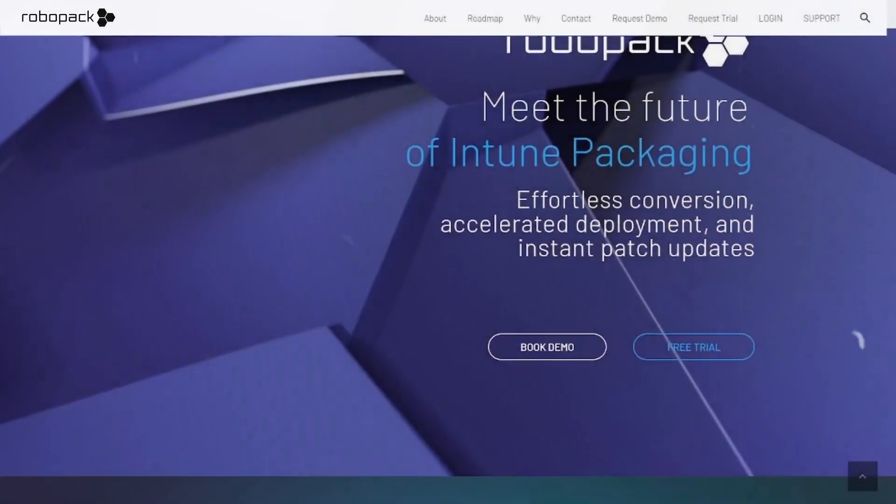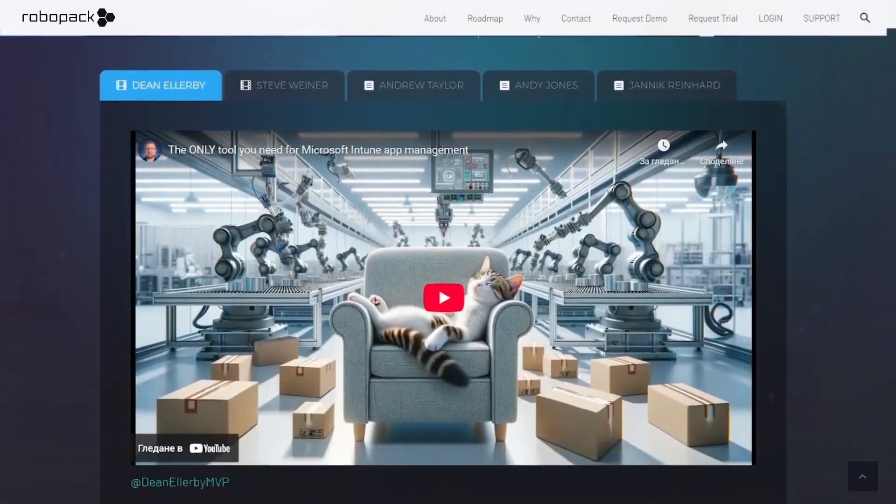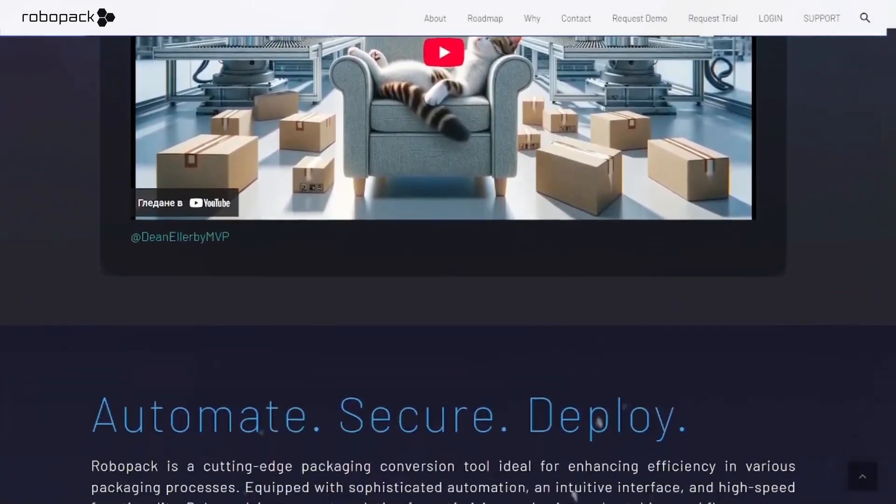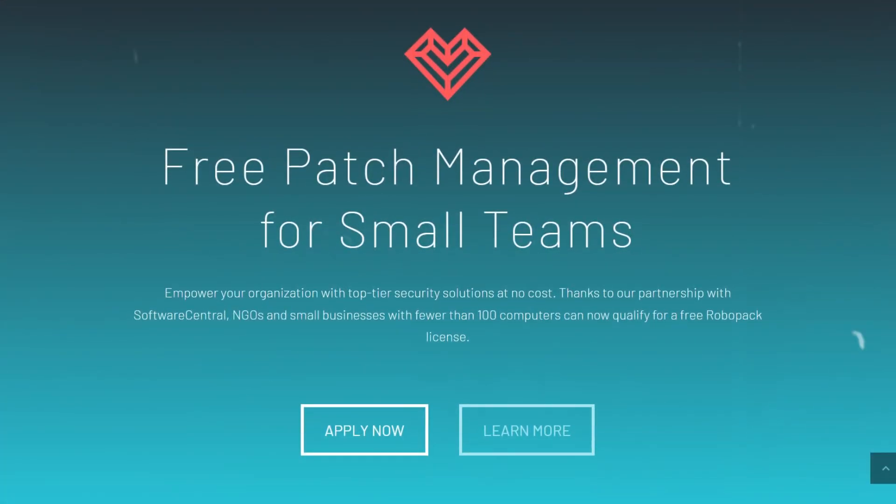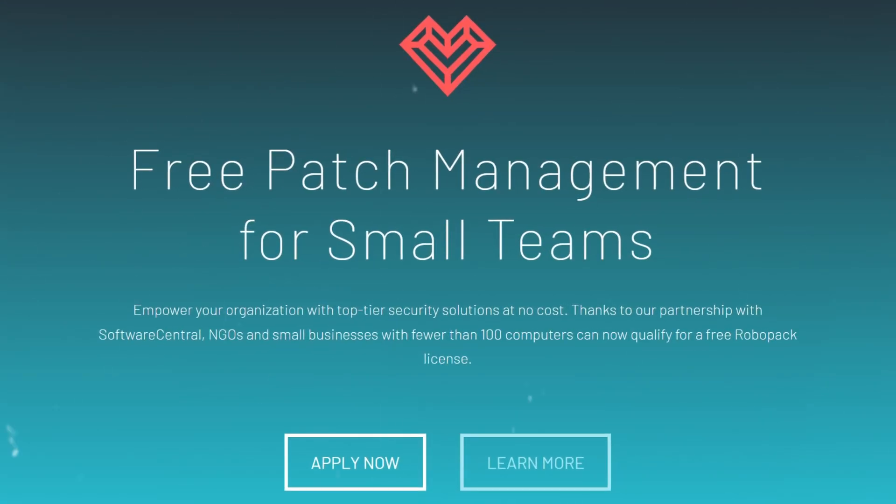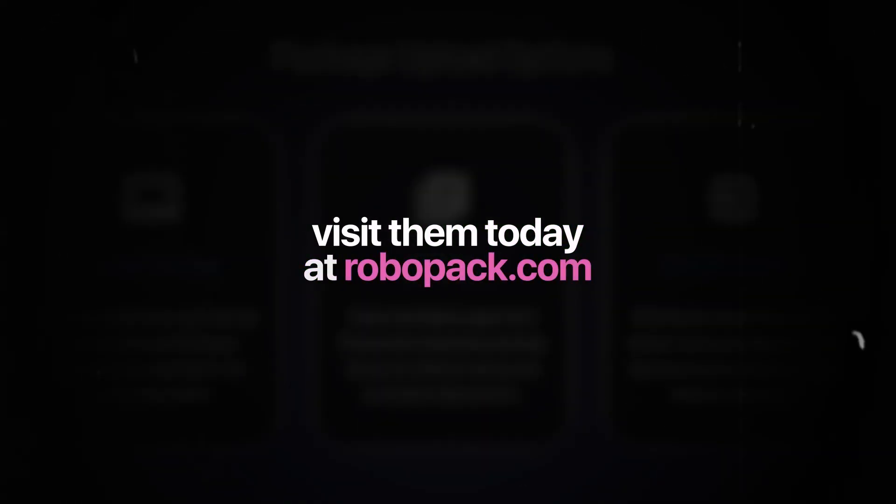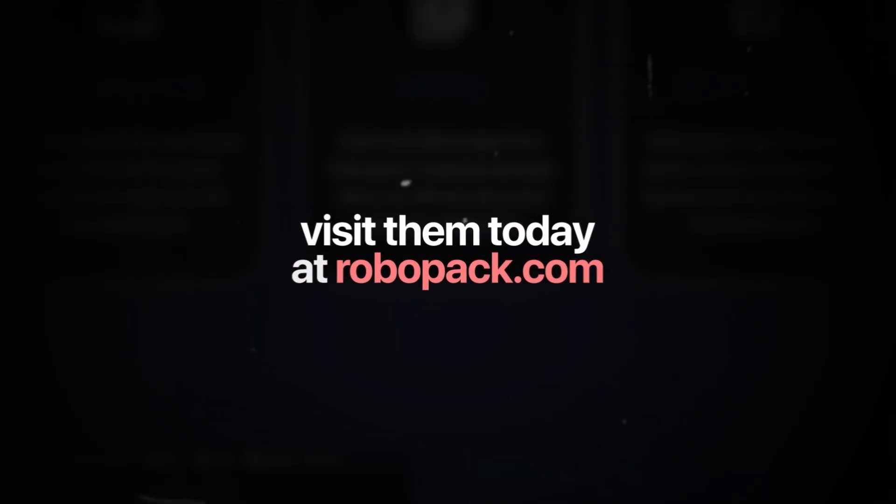Today's video is sponsored by RoboPack, the trend-setting solution for Intune packaging and third-party patch management, and it's free for SMBs and NGOs. Visit them today at robopack.com.